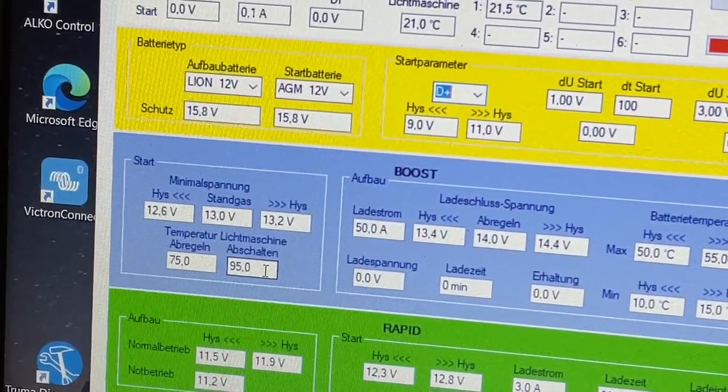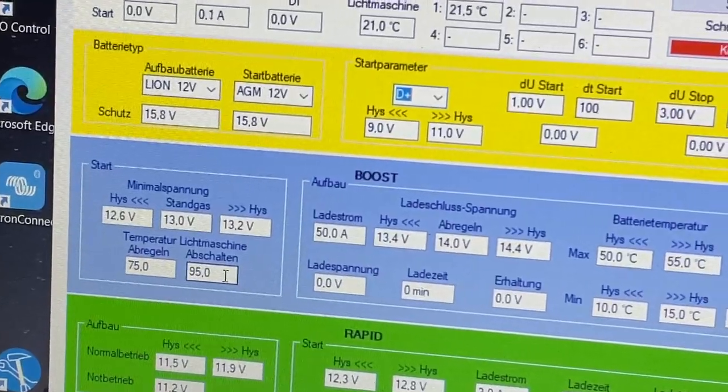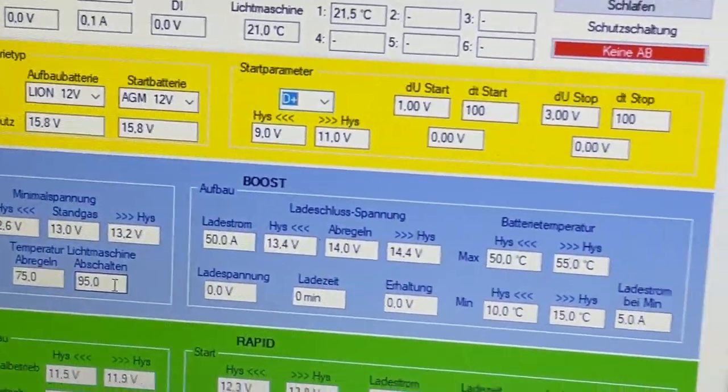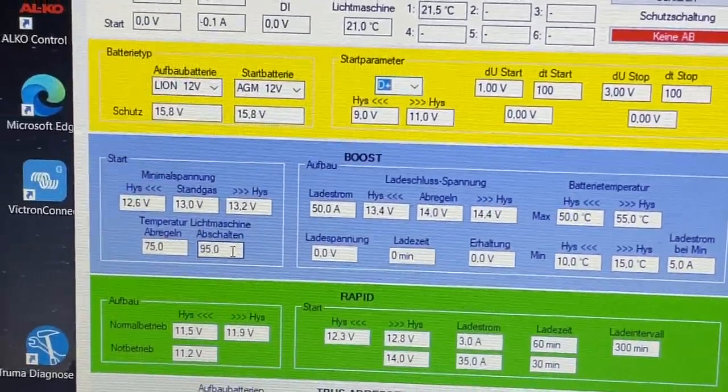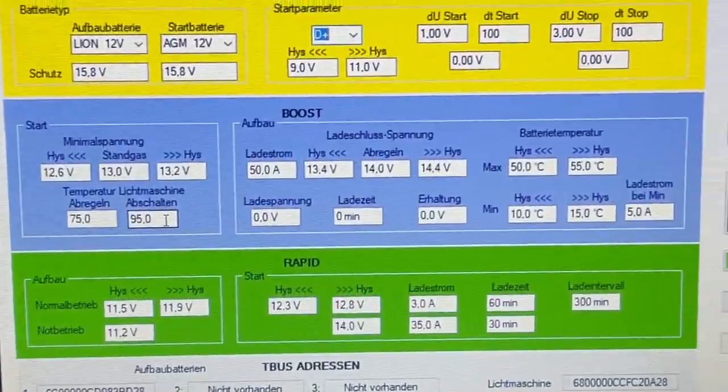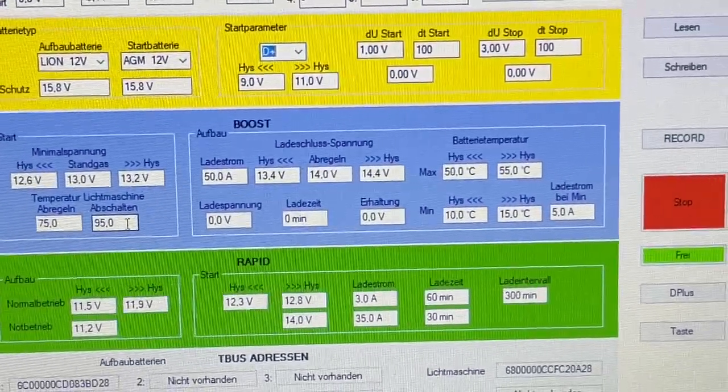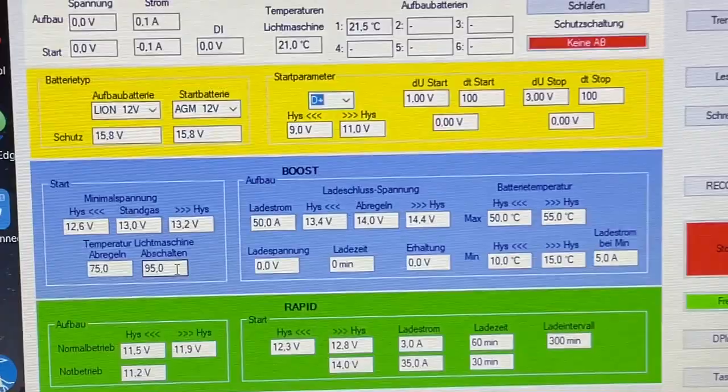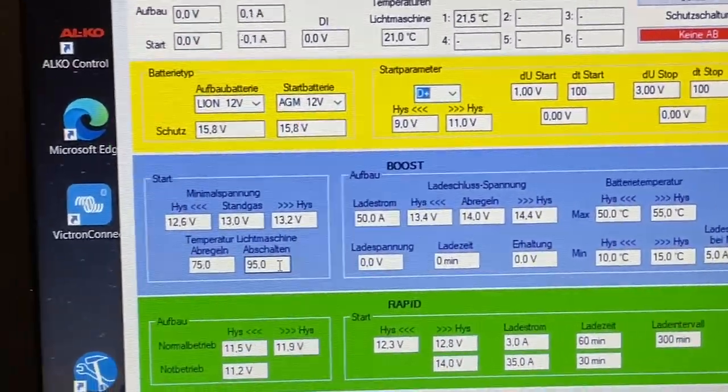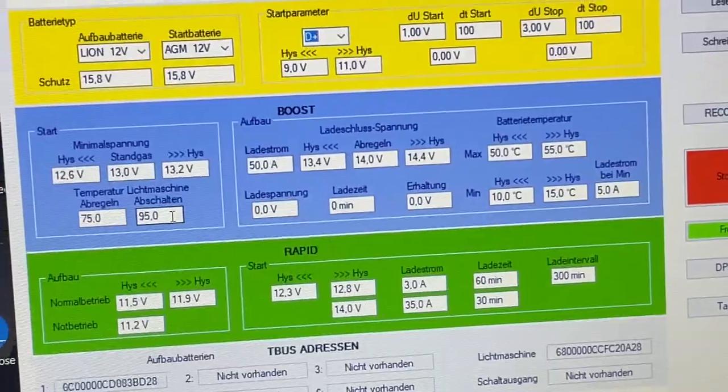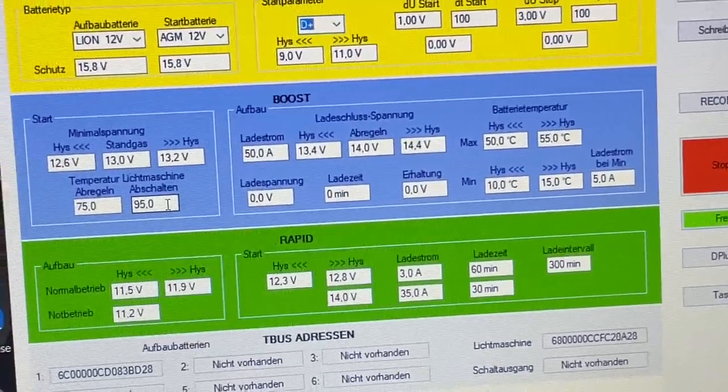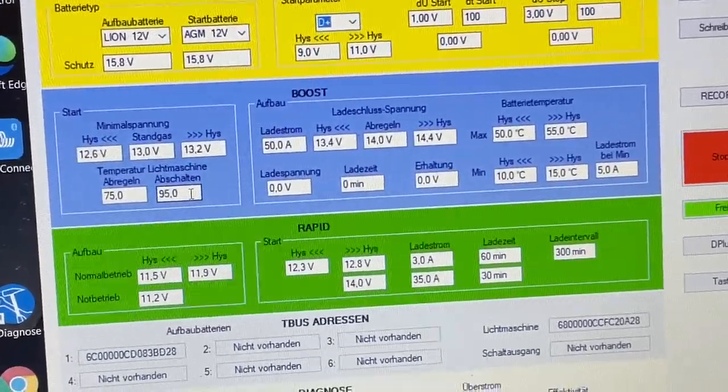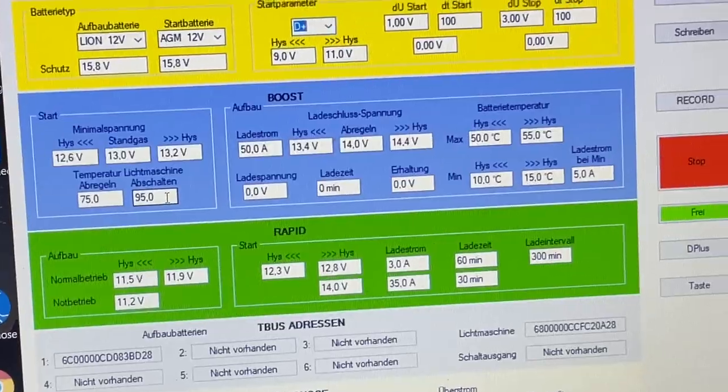Damit sich die Lichtmaschine wieder entsprechend erholen kann. Und dann gibt es hier nur jede Menge anderer Werte, wo ich aber sage, als Laie ist es eigentlich gar nicht anstrebenswert, da rumzuspielen.